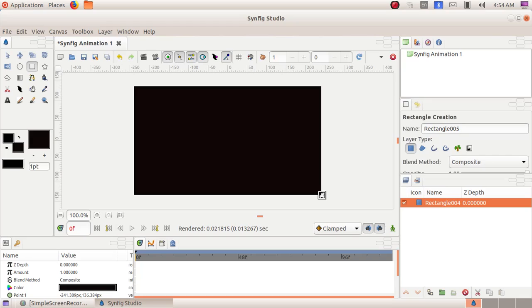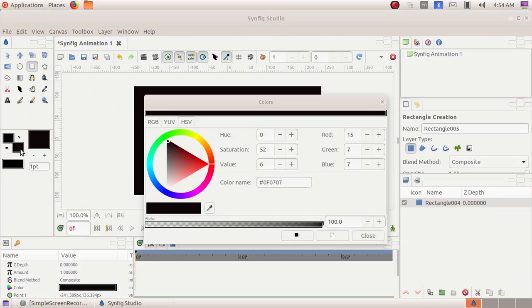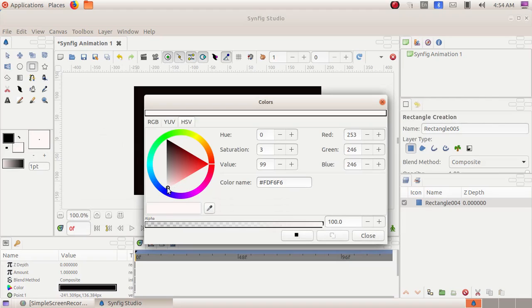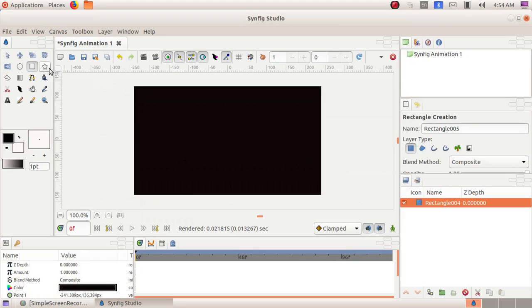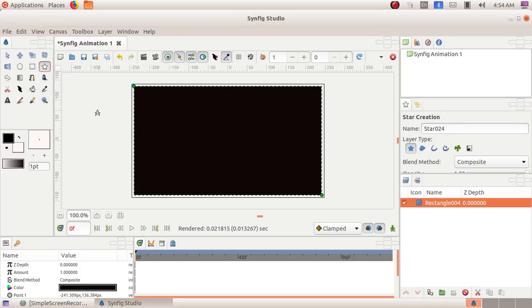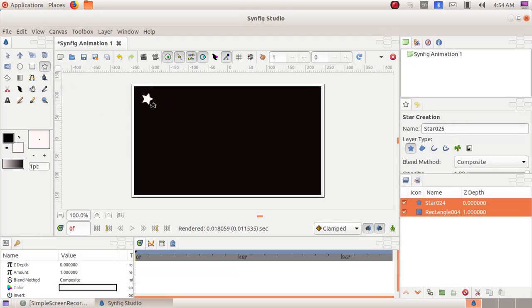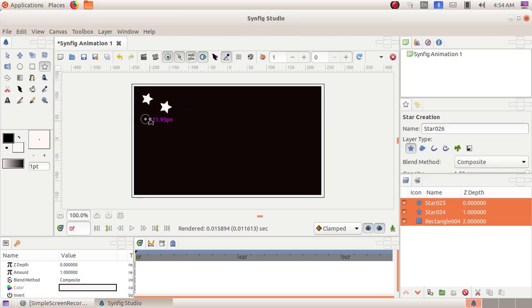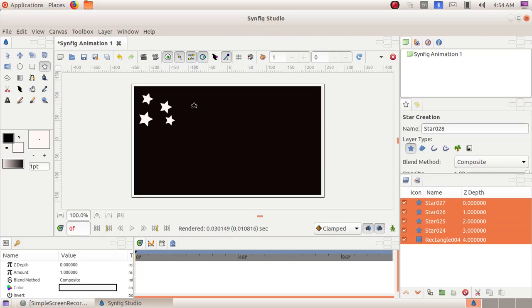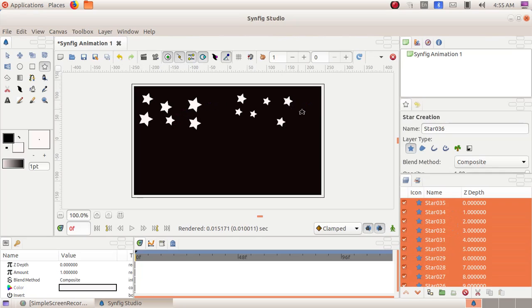Now we have to create star and moon. In order to draw the star, again we have to click on the fill color box and here we have to choose white. Then click on the close button. Then select the star tool. Then click, drag and draw the shape of stars. Wherever we need, we can draw the stars.